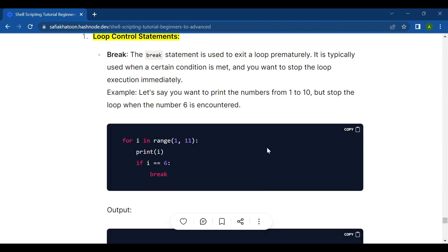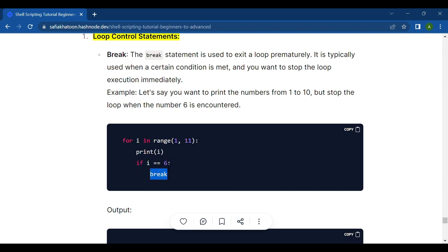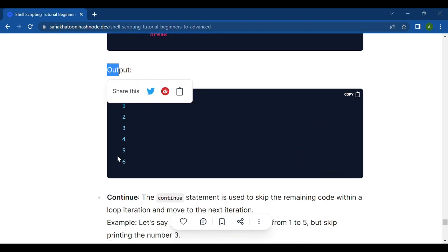Fourth are loop control statements. First is break. The break statement is used to exit a loop and is typically used when a certain condition is met and you want to stop loop execution immediately. For example, to print numbers from 1 to 10 but stop when 6 is encountered: for i in range(1, 11), print i, if i == 6 then break. The output prints 1 to 6 and the loop breaks.